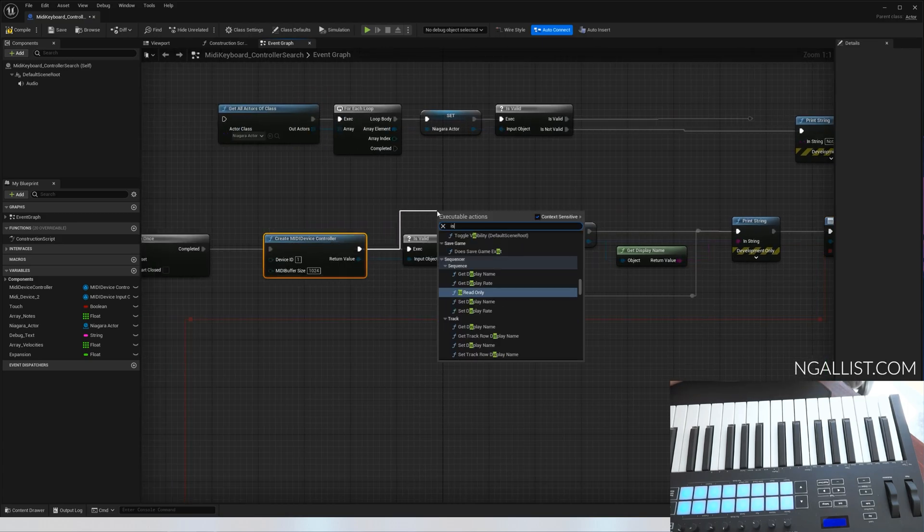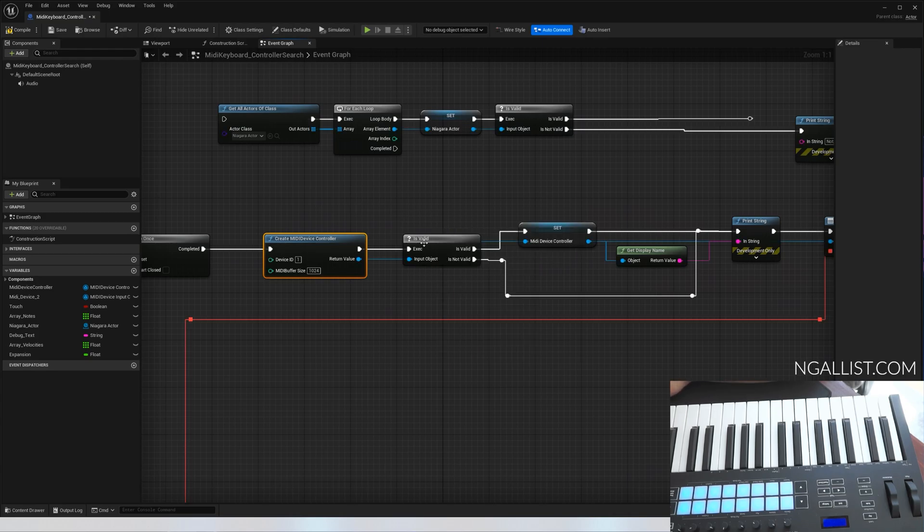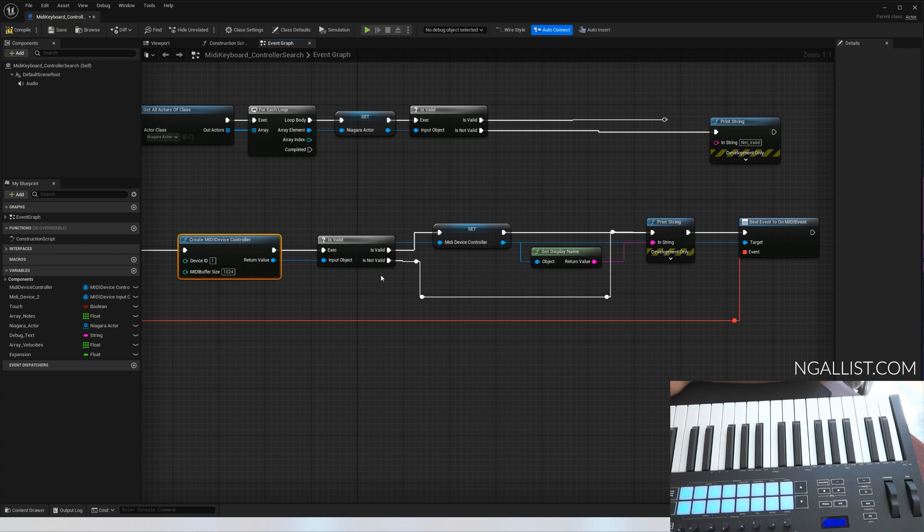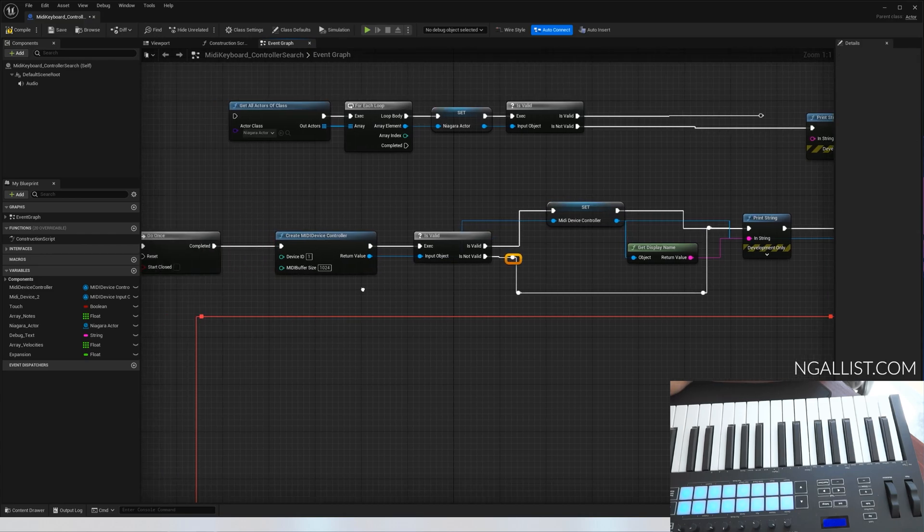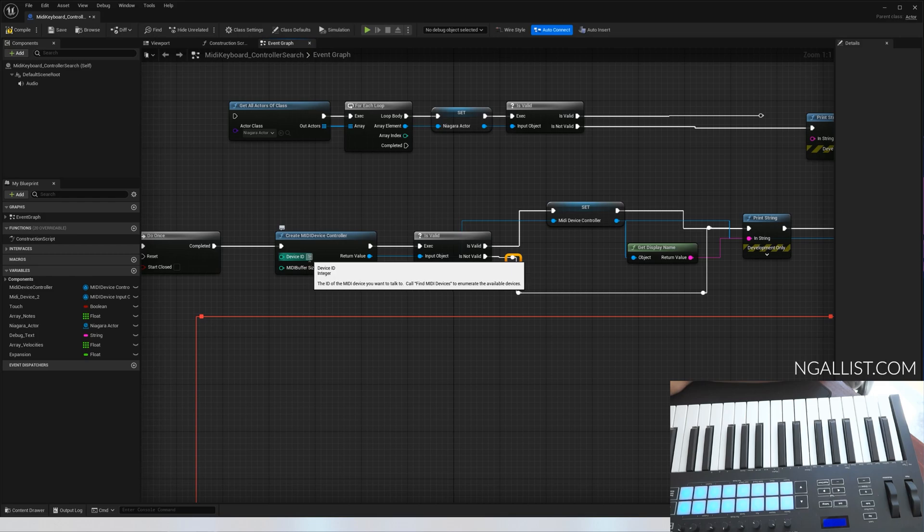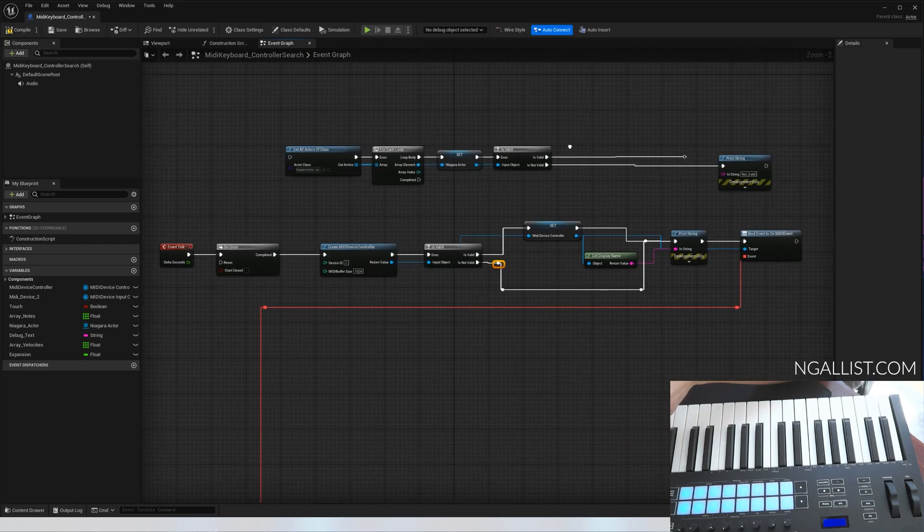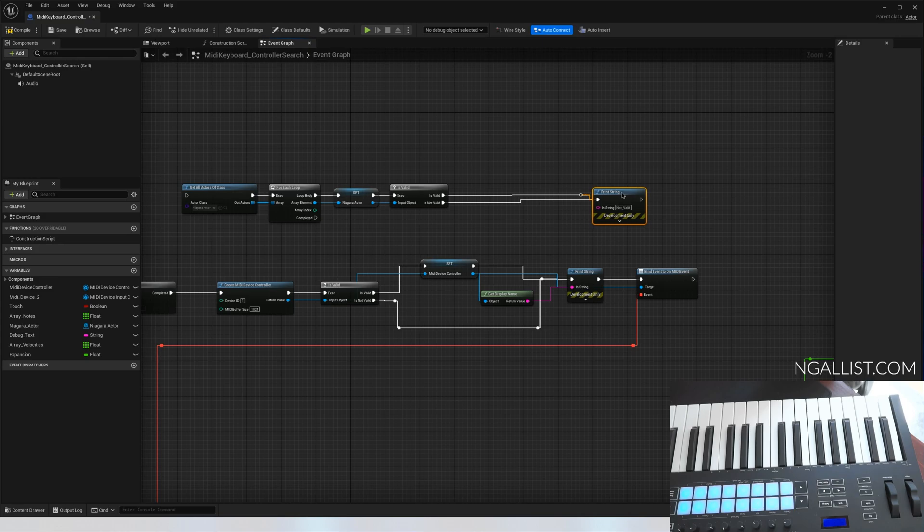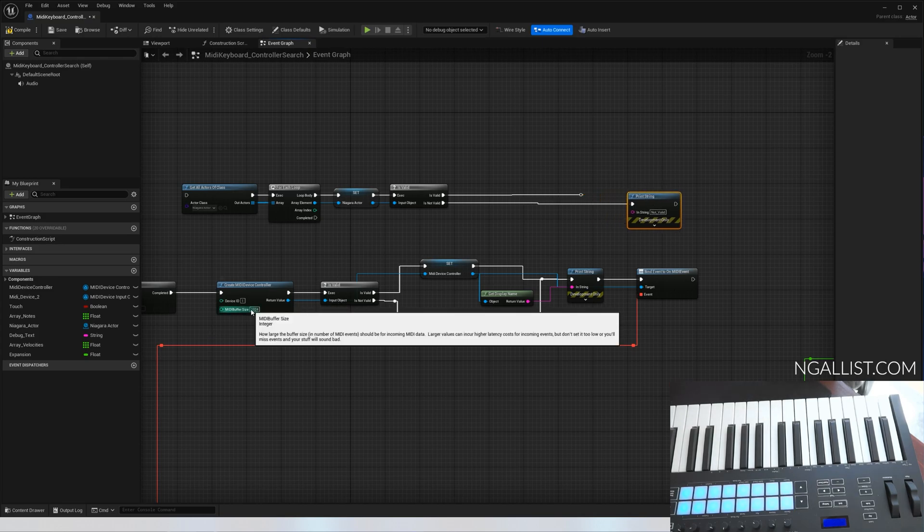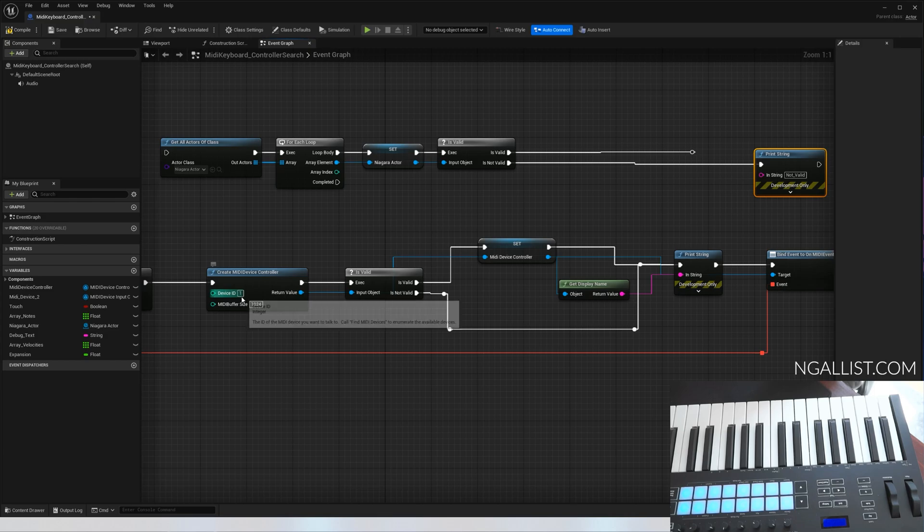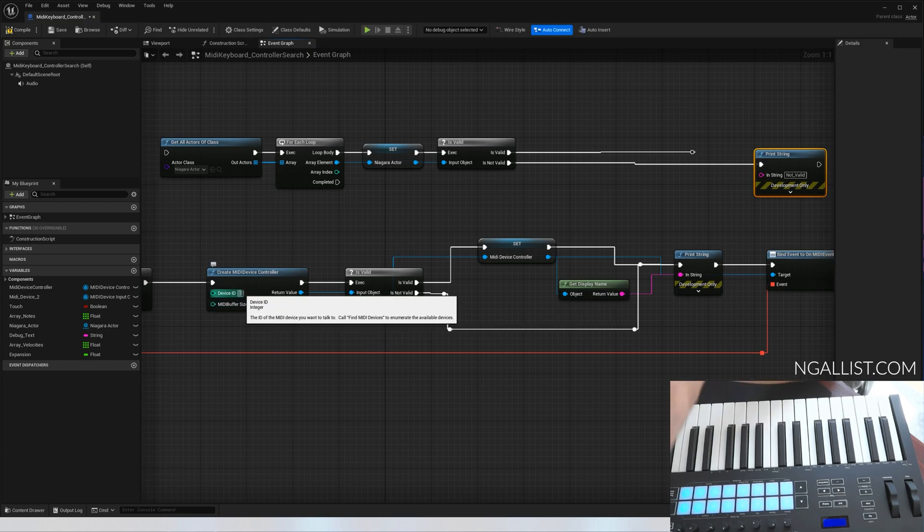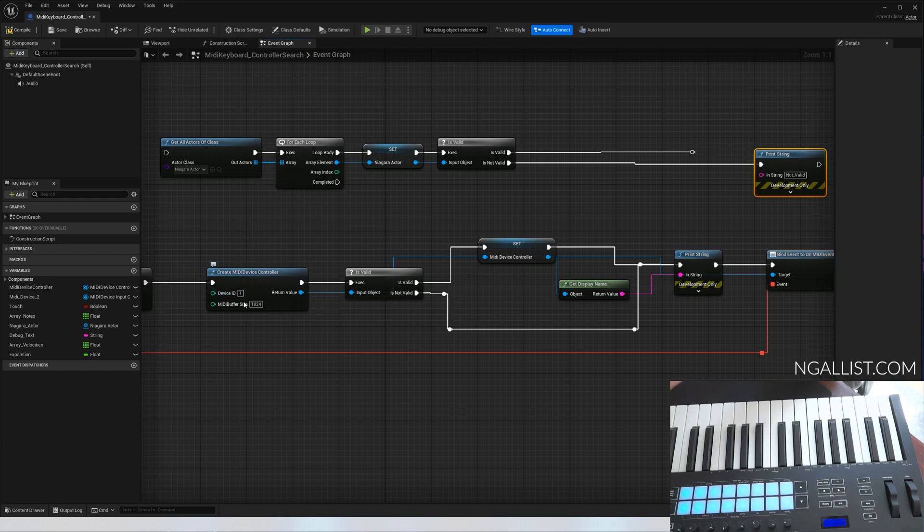After you've created this node, drag out and get an is valid. This node checks if the device ID input that you put in here. Remember, we said one or two, device input one and two, the ID. This is sort of trial and error. If two doesn't work, put in one. If one doesn't work, try zero maybe, but usually one or two will work.